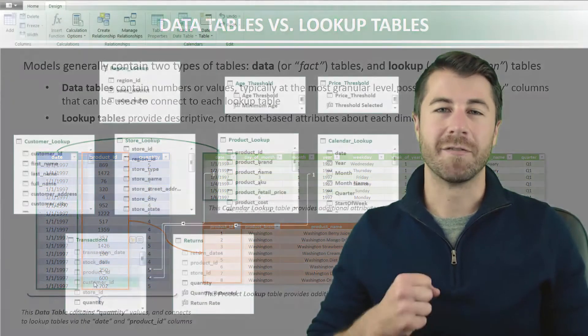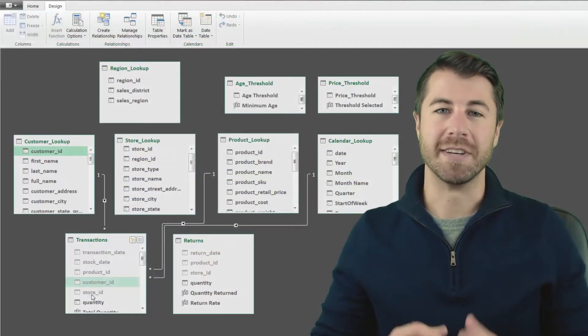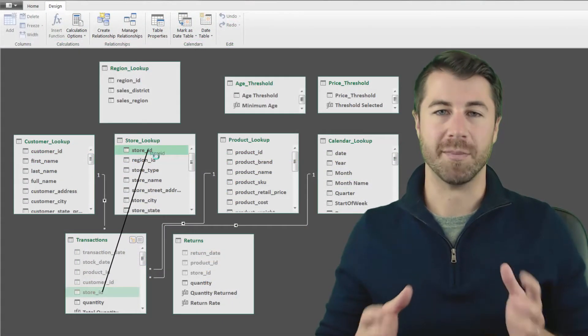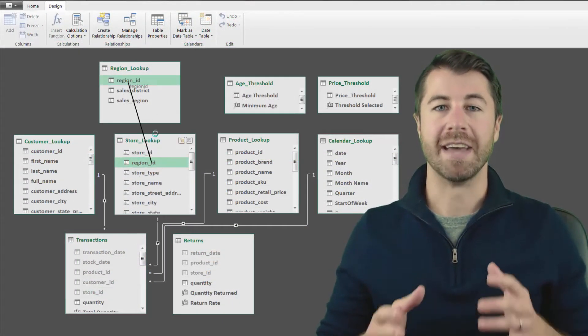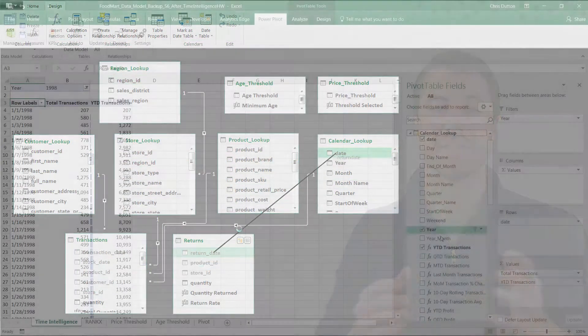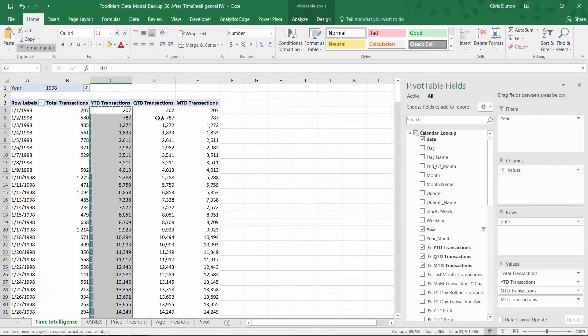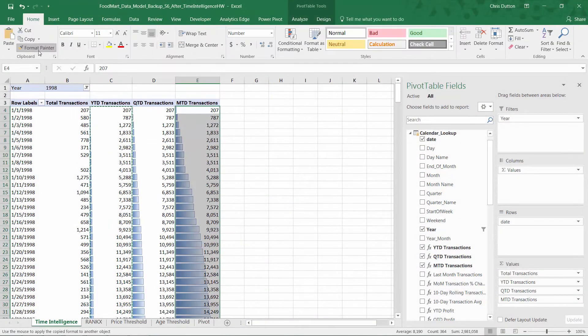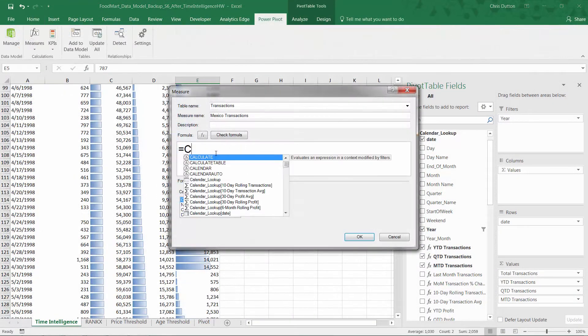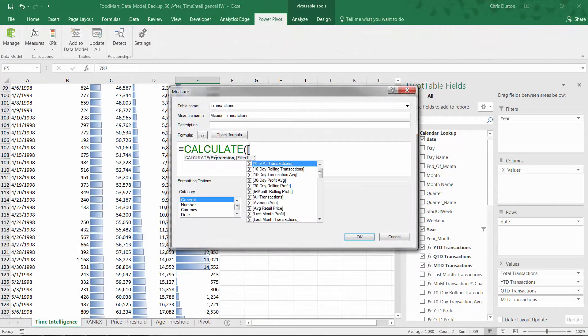By the end, you'll have a firm grasp of data modeling fundamentals and the skills to extract, explore, and analyze data from virtually any source, all within Excel.